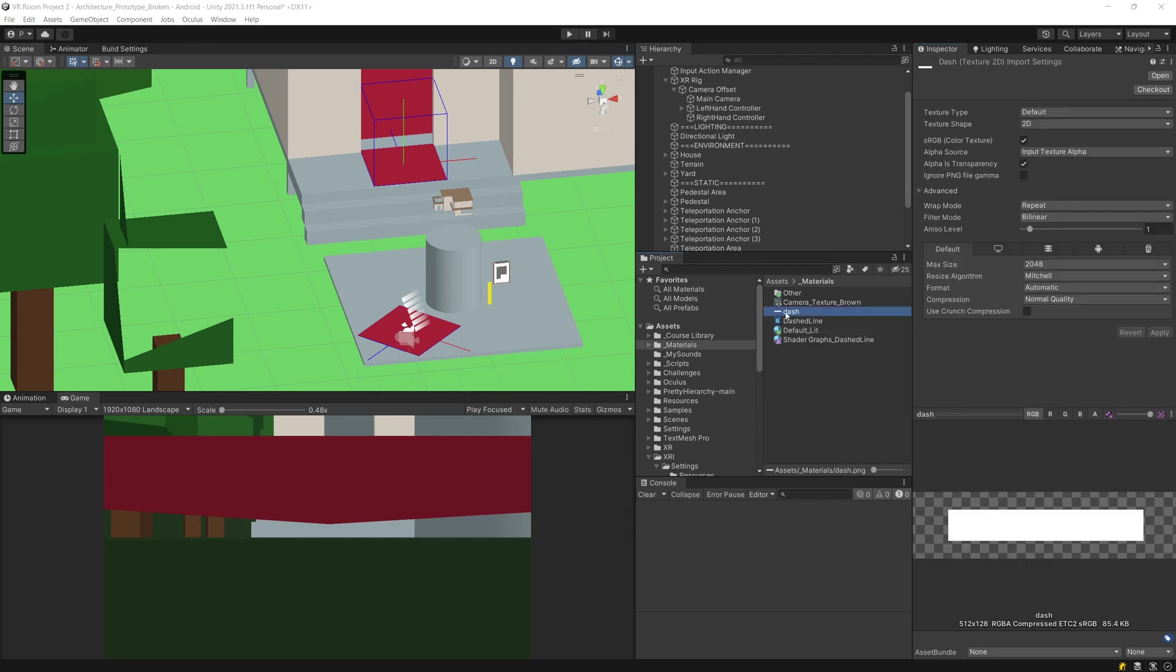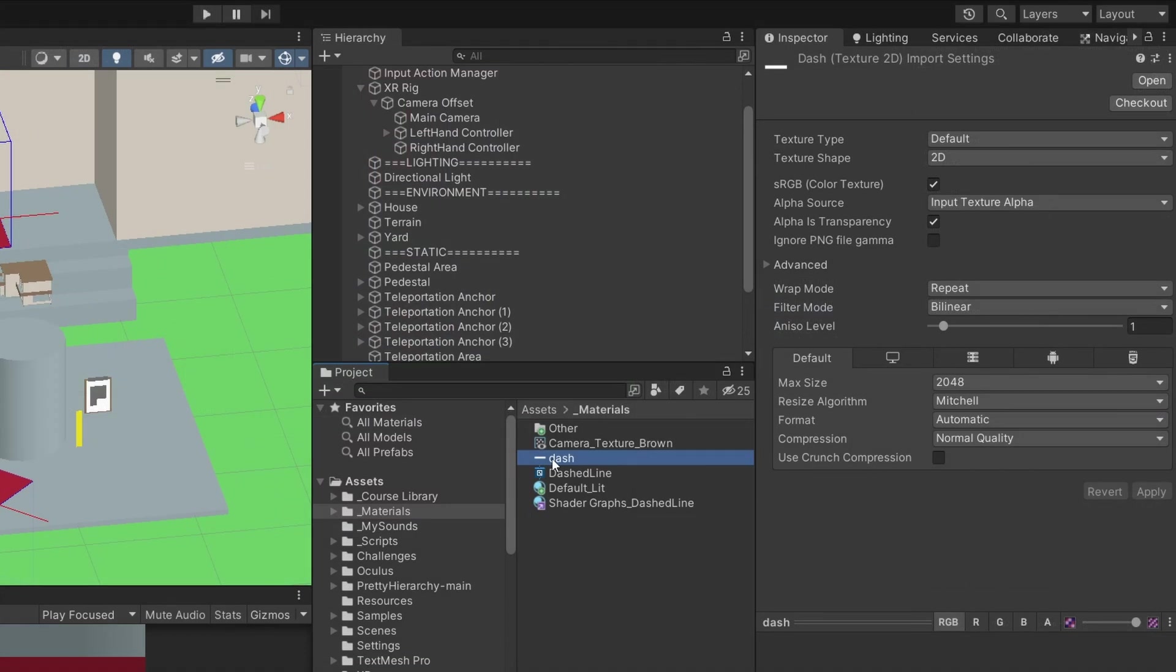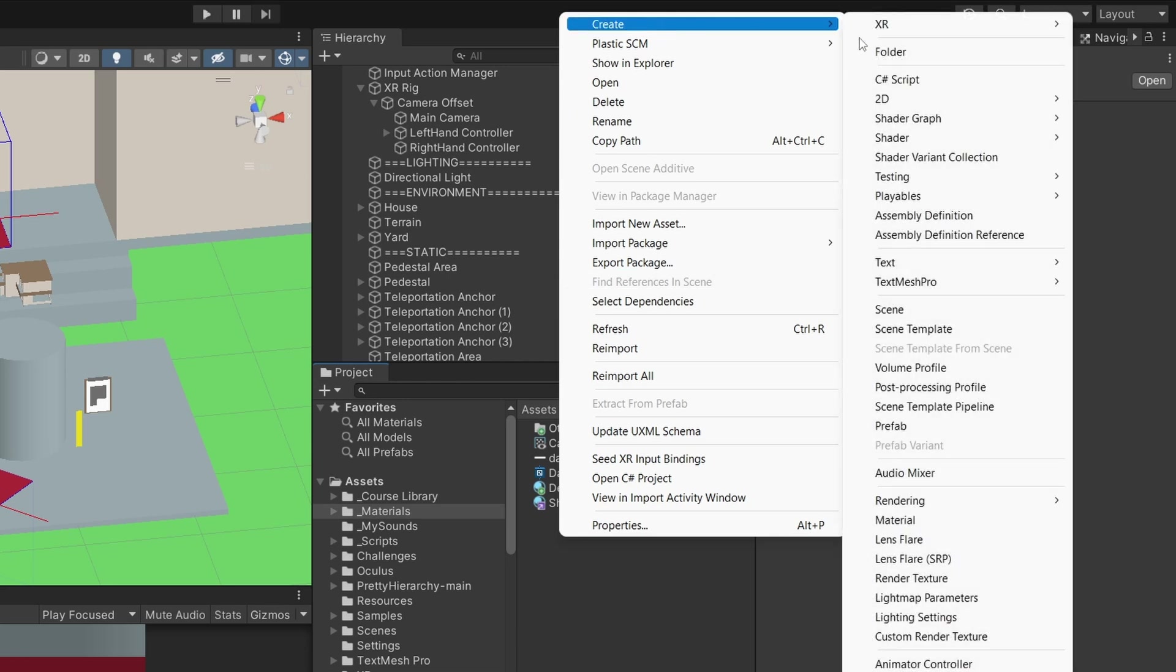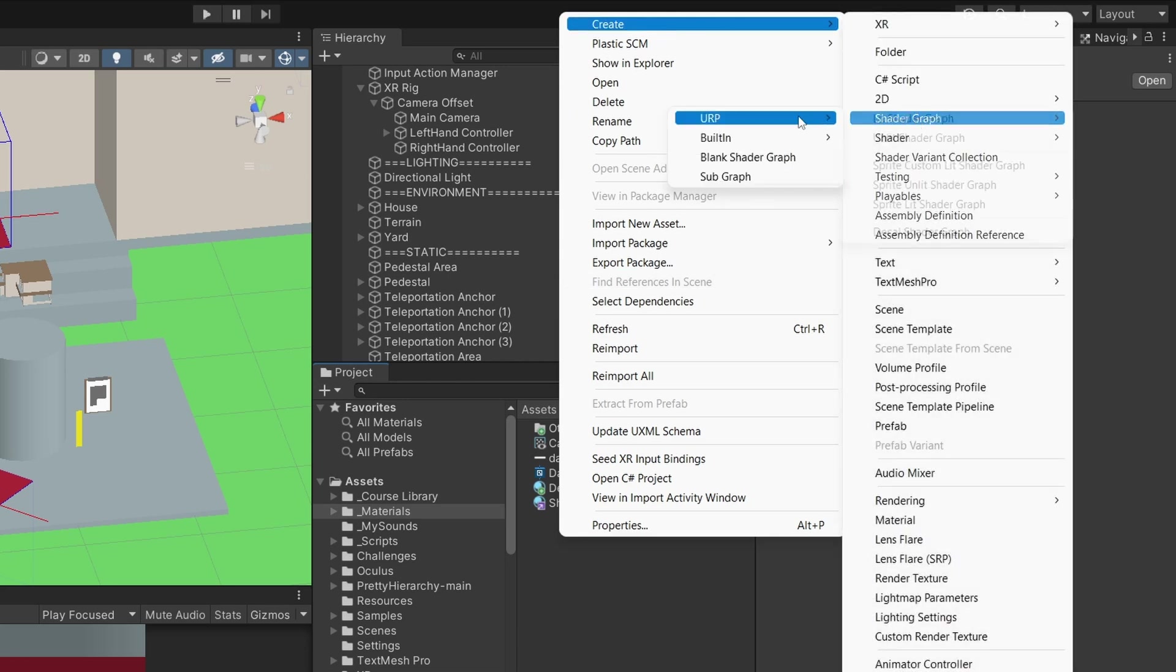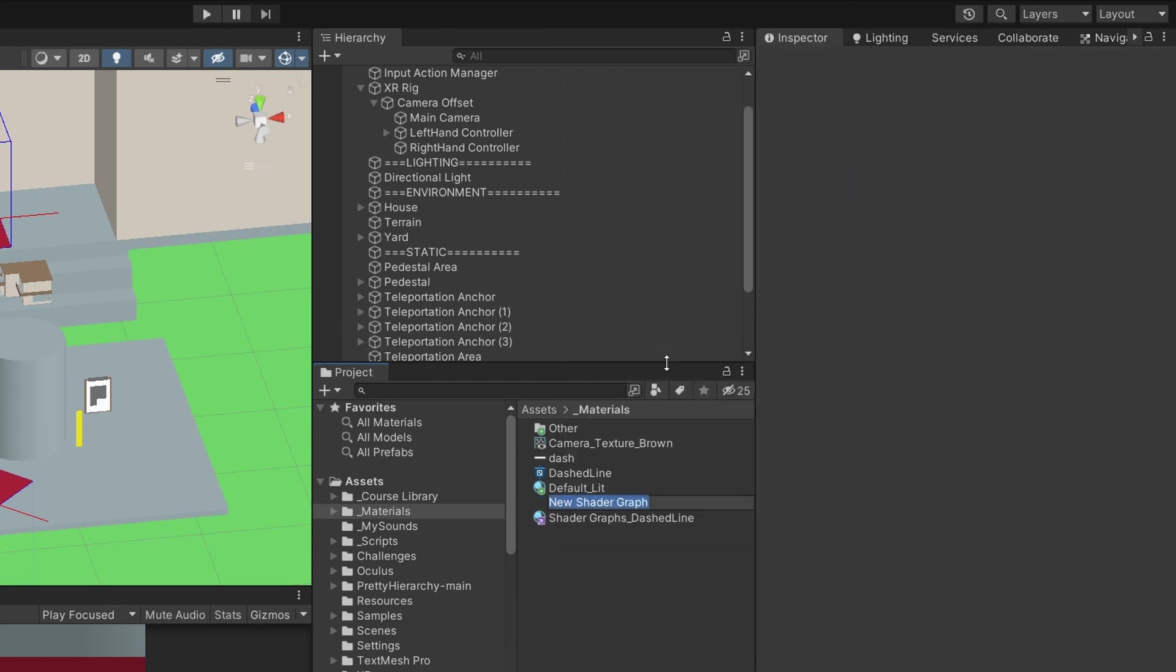So when you have this dashed line texture we need to create a custom shader. I'm using Universal Render Pipeline so I will right click in the project section, create, I will say shader graph URP and I will select sprite unlit shader graph. I'm going to call it dashed line and I will add two because I have already one of those shaders created.